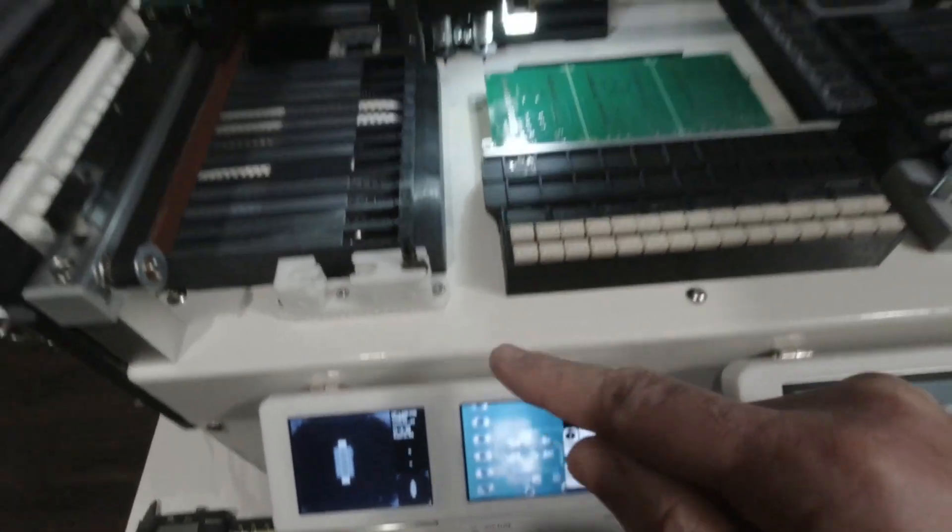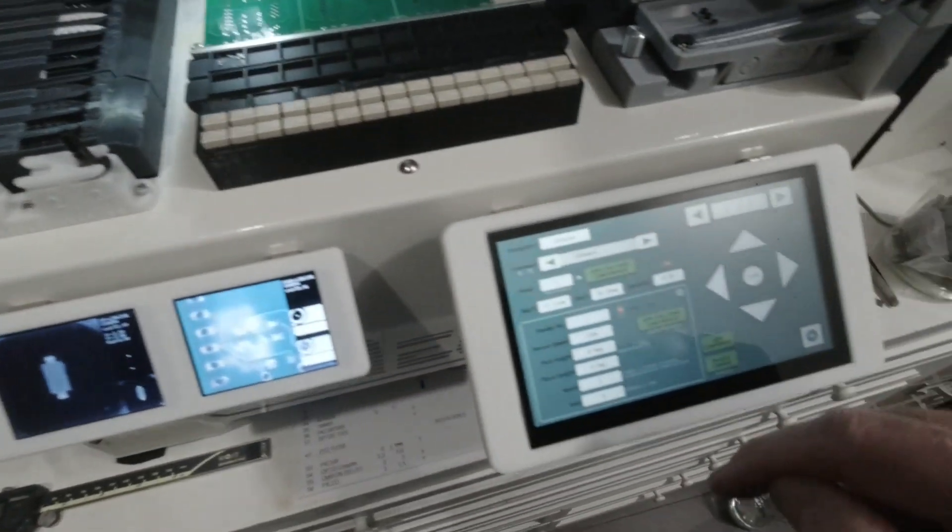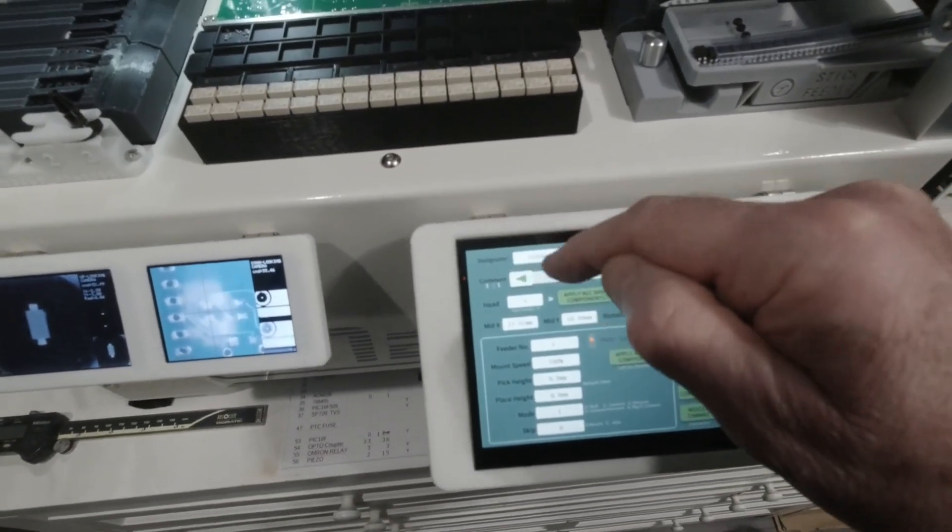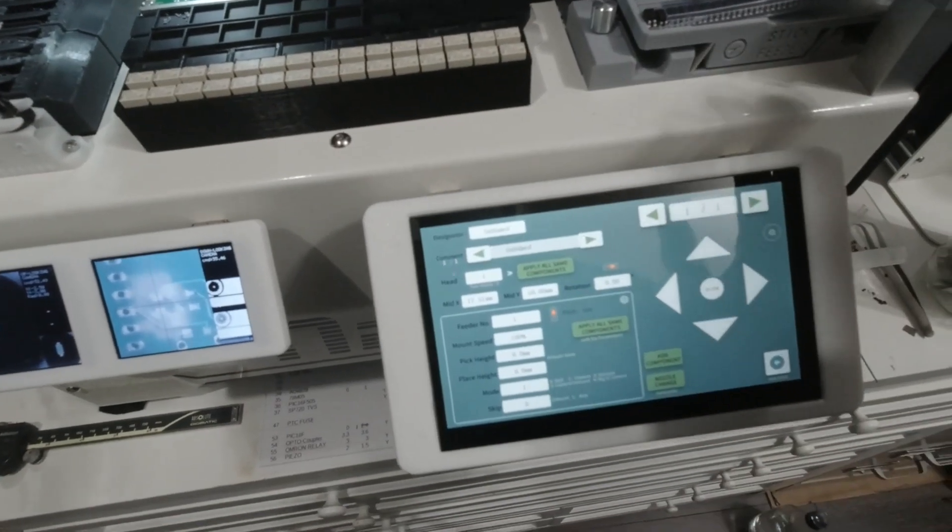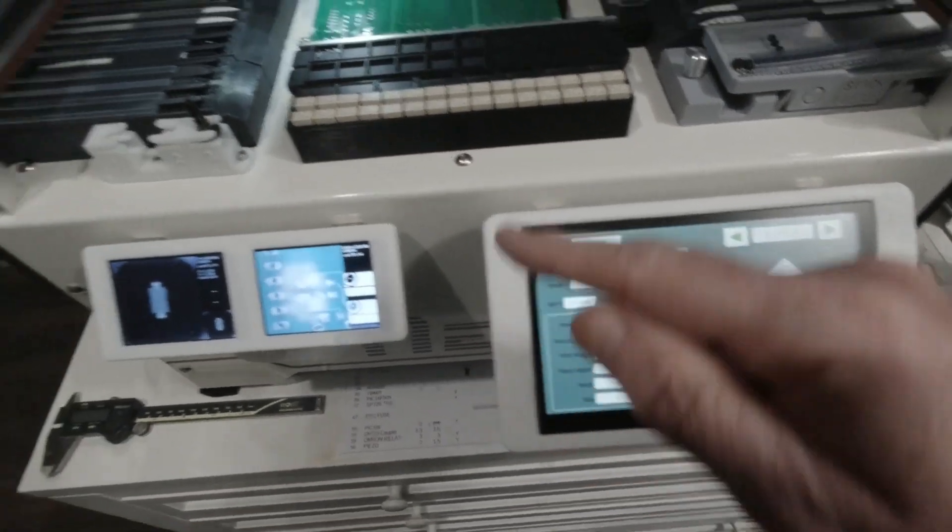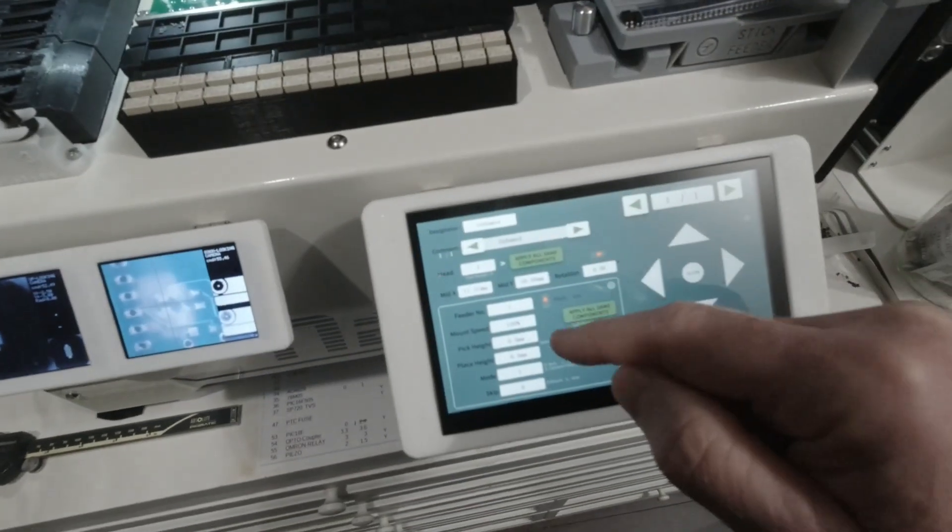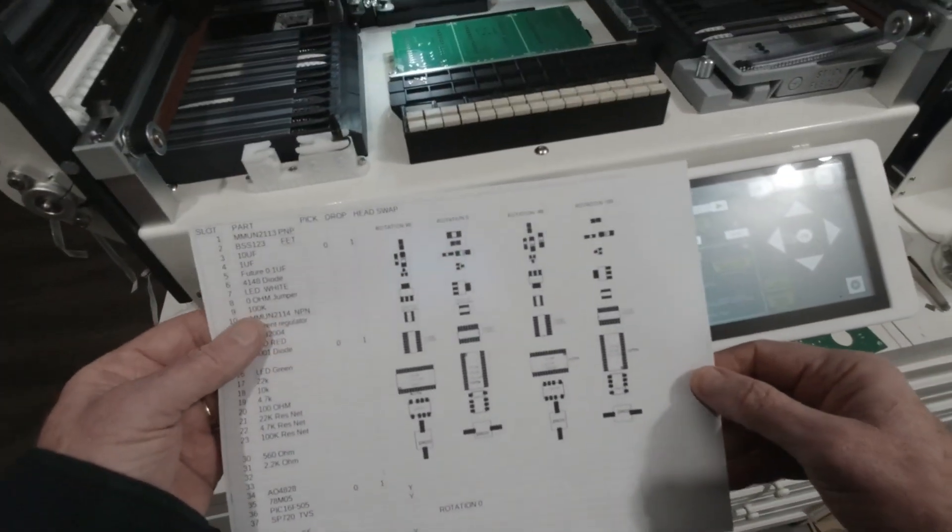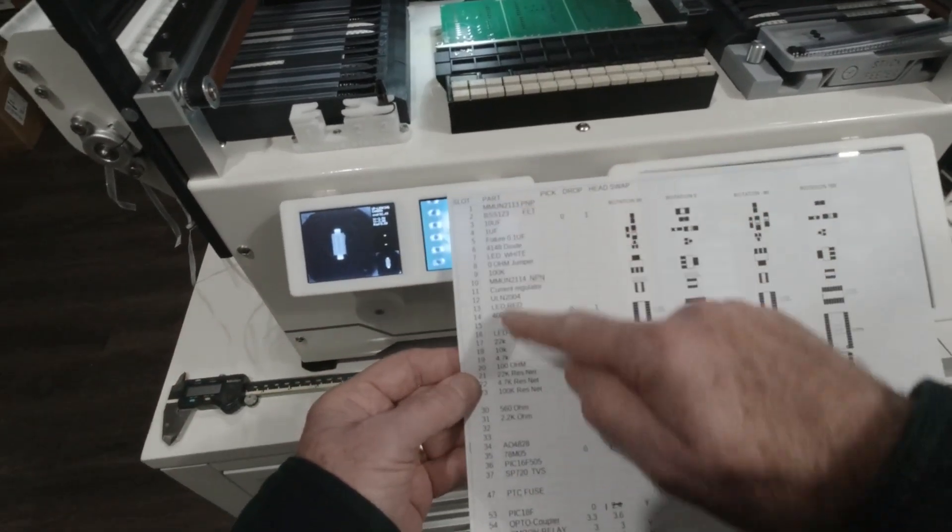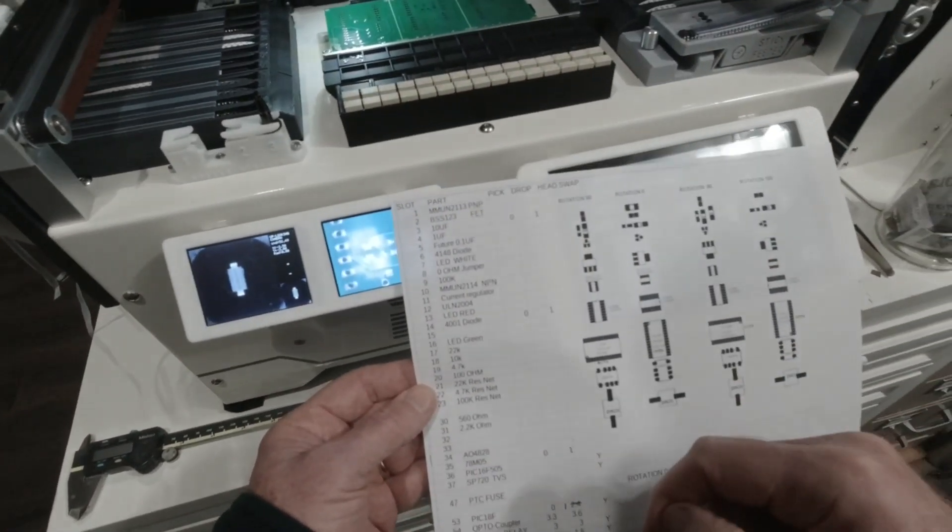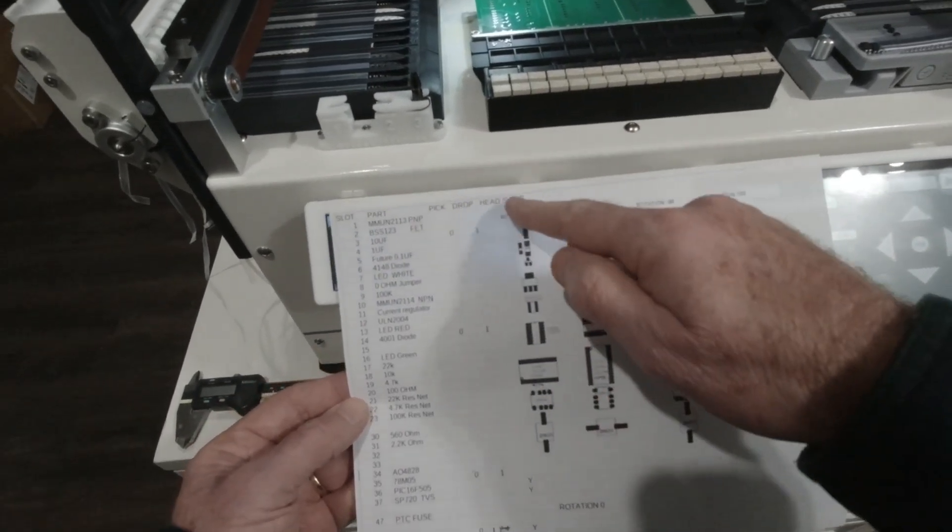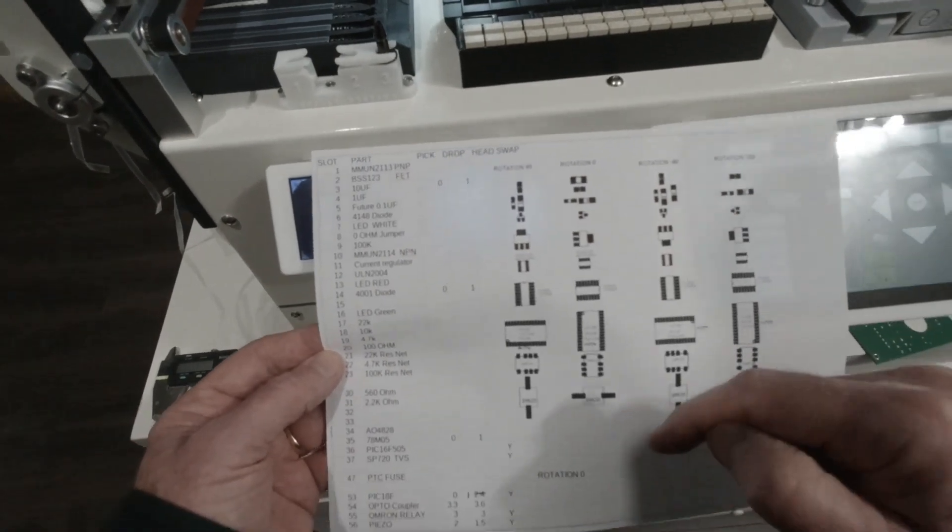And so you could call this diode 1 or d1 and you could give it a name, you don't have to though. What you do have to do is tell it the rotation of this. It turns out I made a little chart and you'll want to do the same of all the parts that I have loaded in the different feeders. And I made a chart of what the rotations are for different parts.